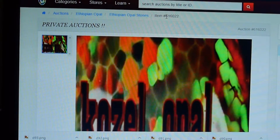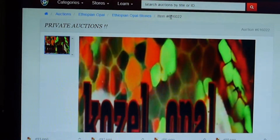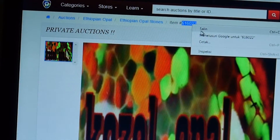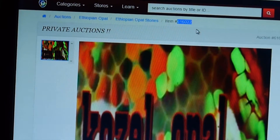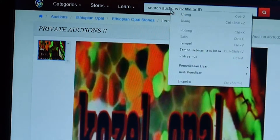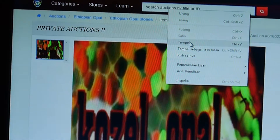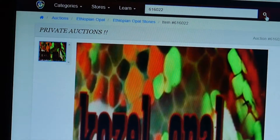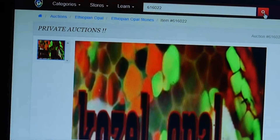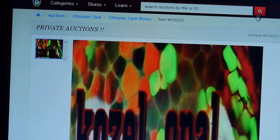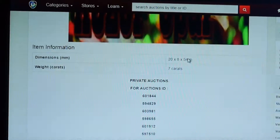you just copy this auction ID code like this. You can copy that and paste it in the search engine opalauction.com. And you can find this private auction.